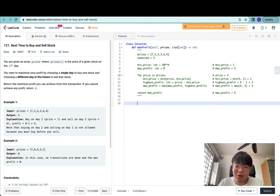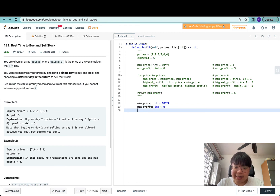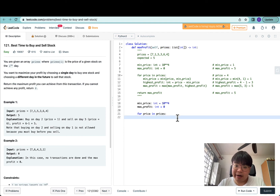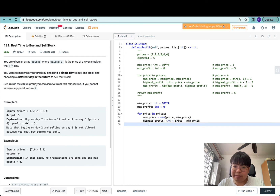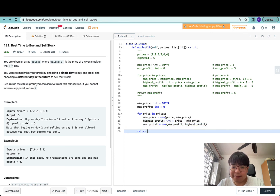Let's code this out. We define min_price as 10^4 and initialize max_profit to zero. To get the maximum profit, we iterate through prices from left to right in a linear scan. We update min_price by taking min(price, min_price), then calculate highest_profit as the difference between the current price and min_price. We then update max_profit to be max(max_profit, highest_profit), and finally return max_profit.